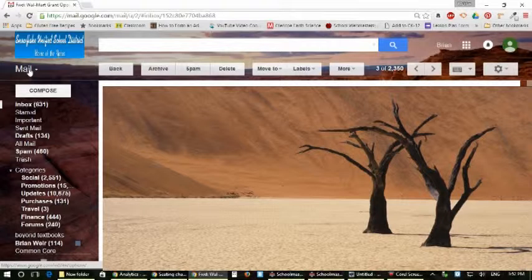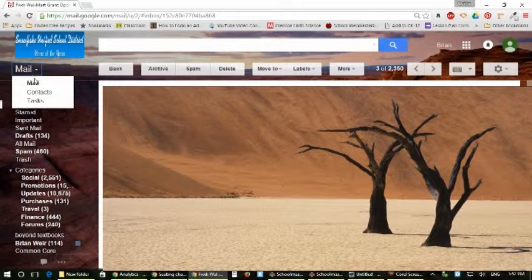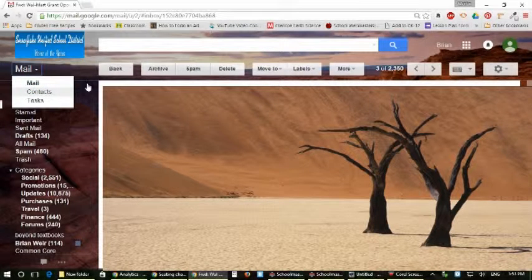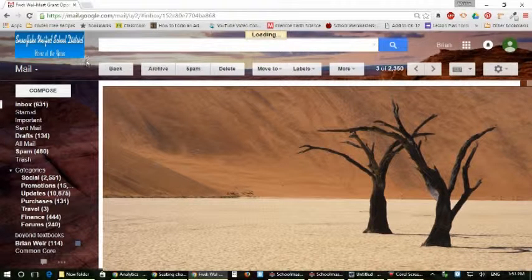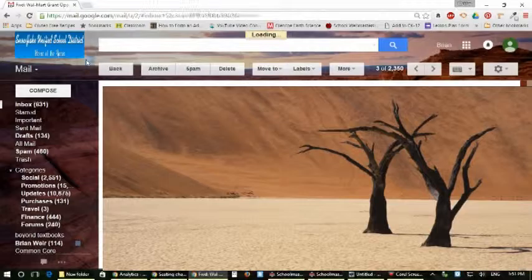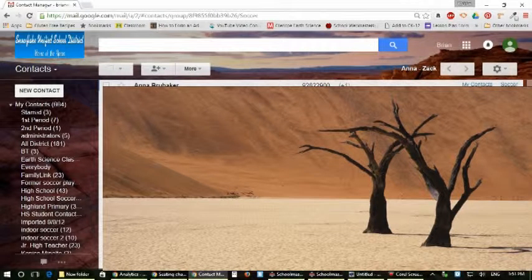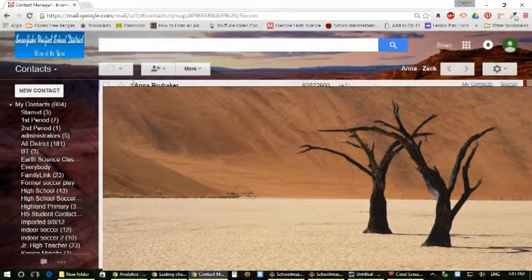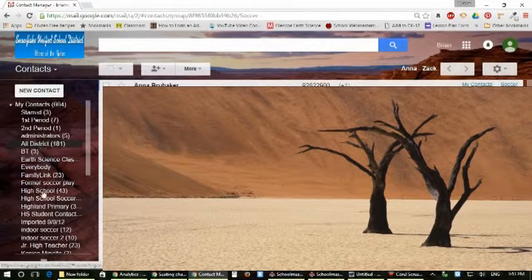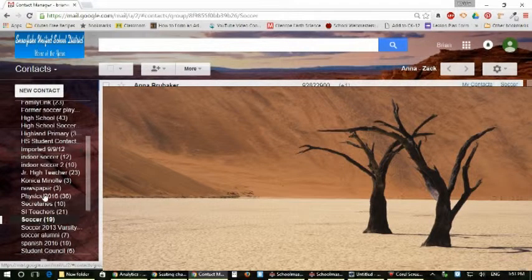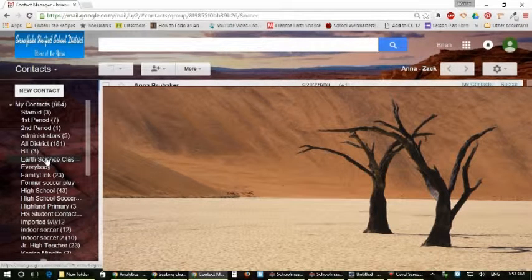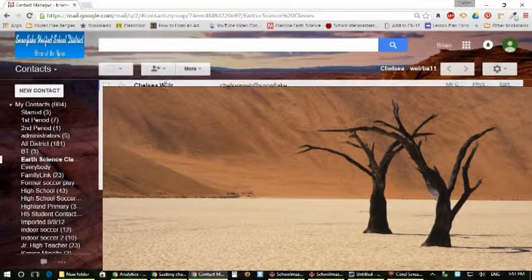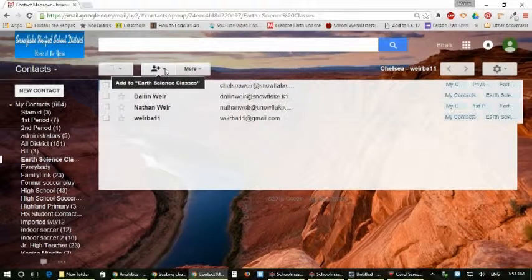The other way to go to your contacts through your email, you go here to mail and contacts, and that'll pull your contacts. Same contact list we've been using. Pull them up in here. We're going to go to my earth science class I created, but this time when...